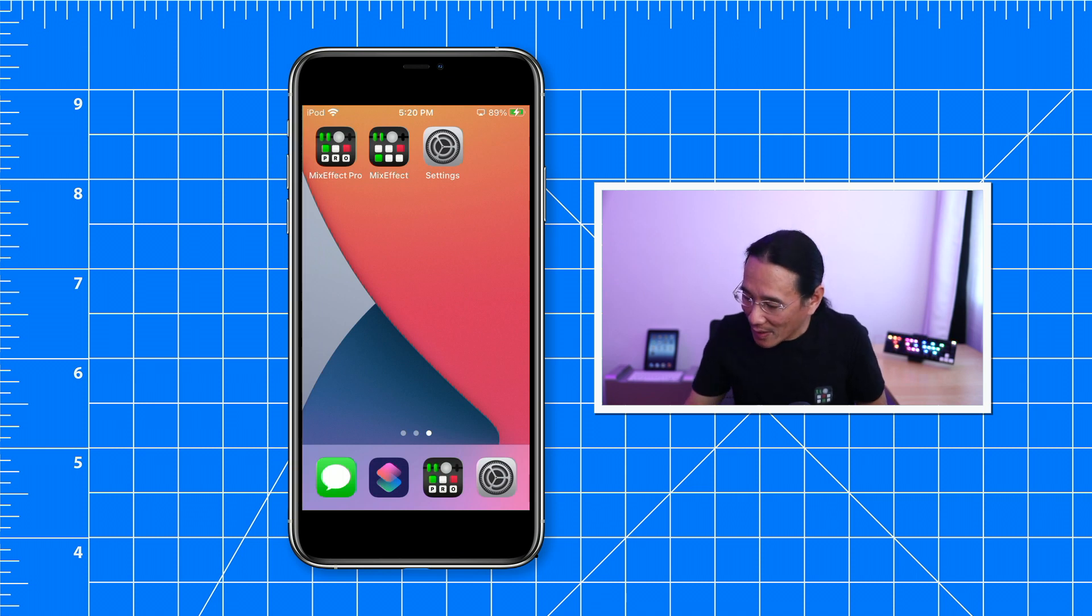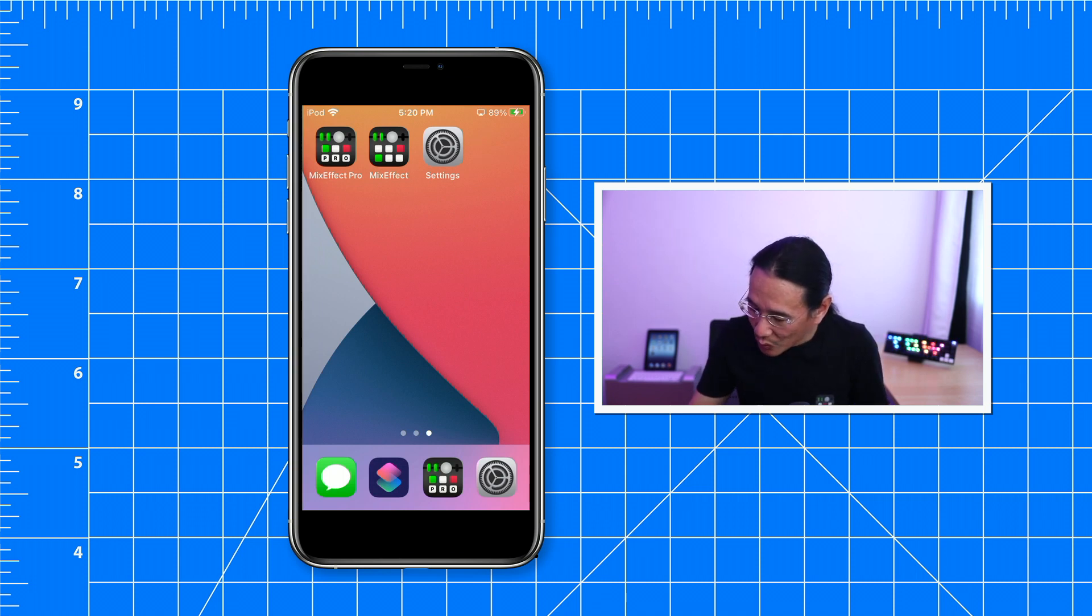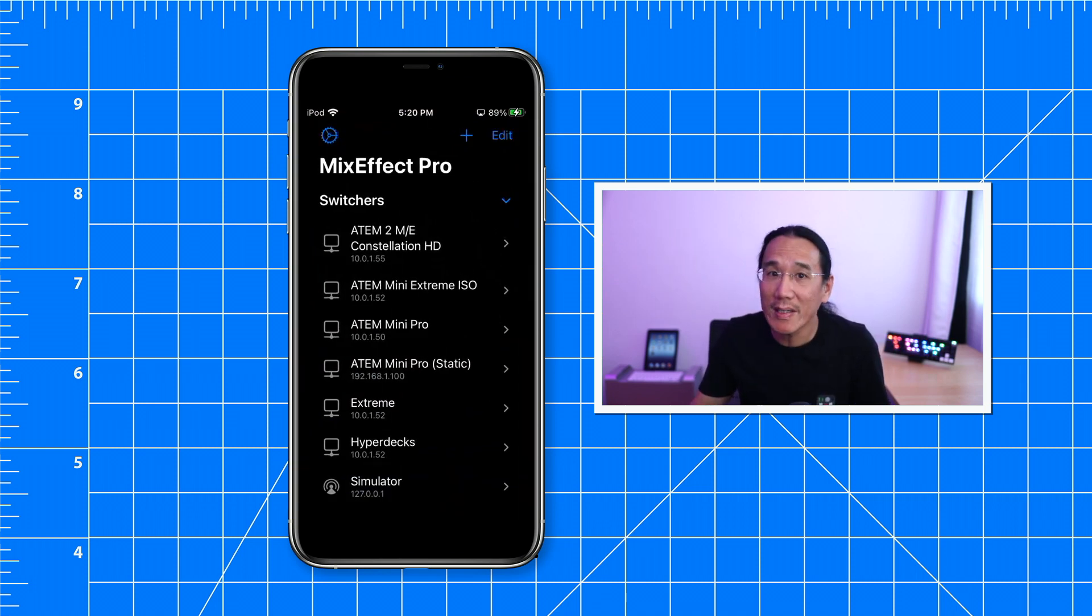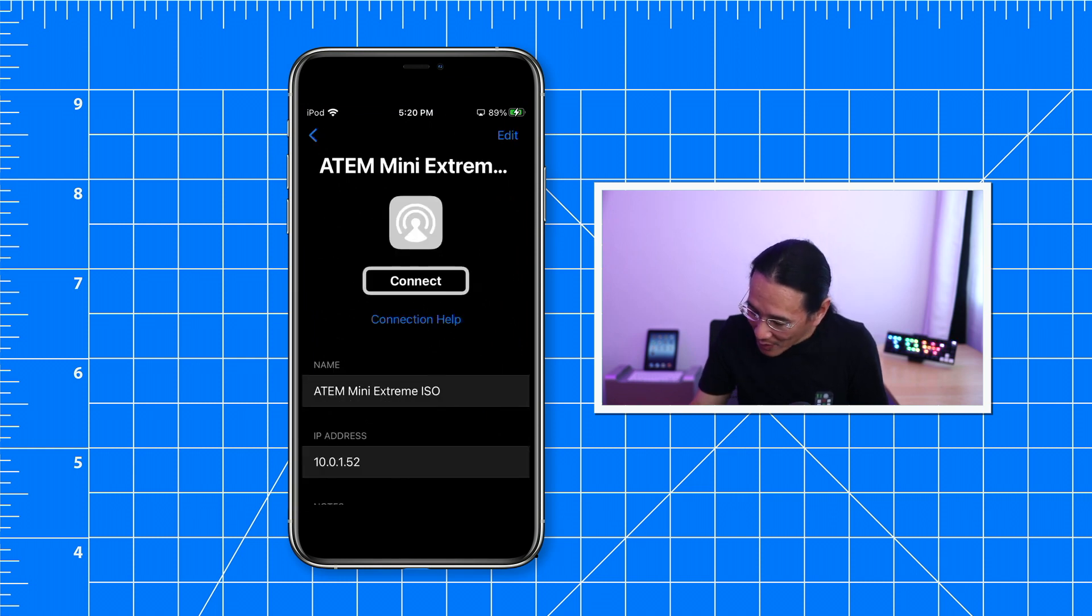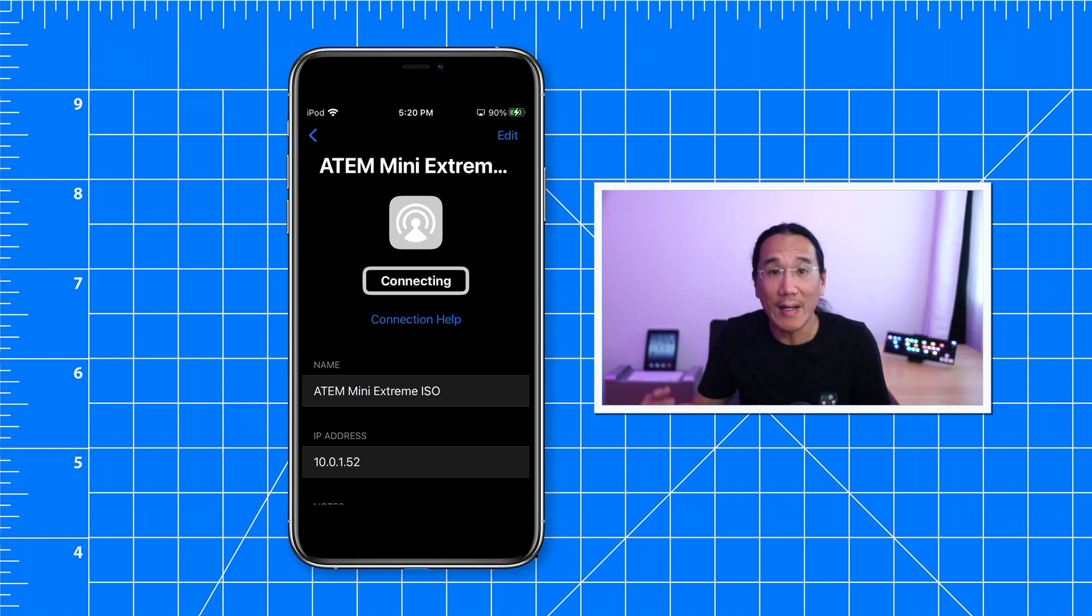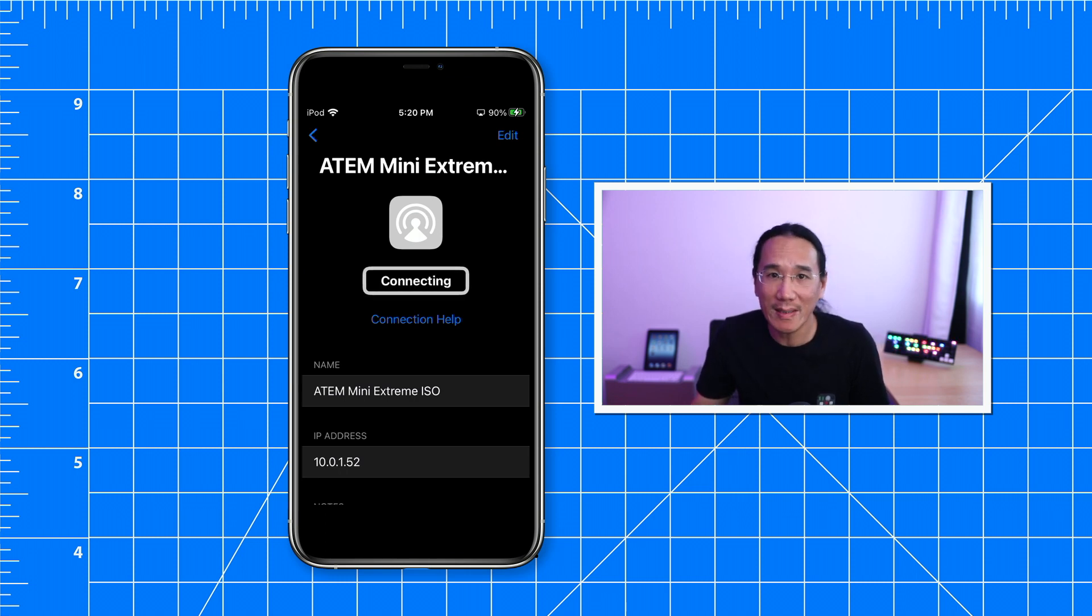Here we have my iPod touch and I'm going to try to connect MixEffect to my ATEM Mini Extreme. It's at the IP address of 10.0.1.52 and I'm going to say connect. I know they're on the same network, but why is it not connecting?